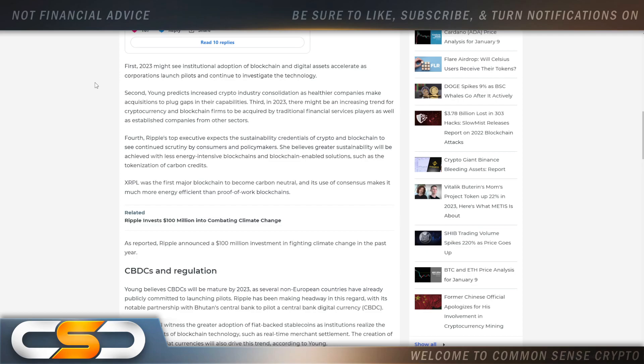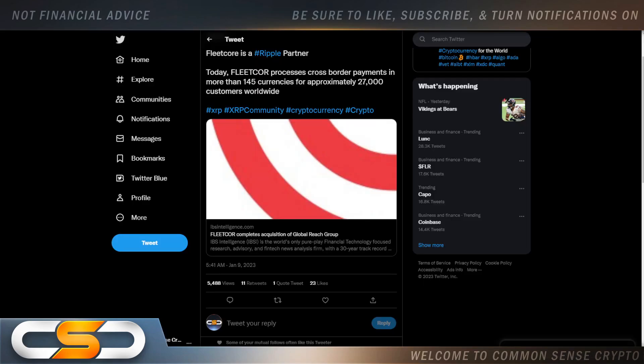She believes greater sustainability will be achieved with less energy-intensive blockchains and blockchain-enabled solutions such as the tokenization of carbon credits. I knew that was coming because that's what it's coming down to right now. It's all about carbon credits and Bitcoin does not fit in any way. It's not going to be part of the future. That's why Ripple is always talking about carbon credits as well, because that's going to become a massive market. It's going to grow in value year over year.